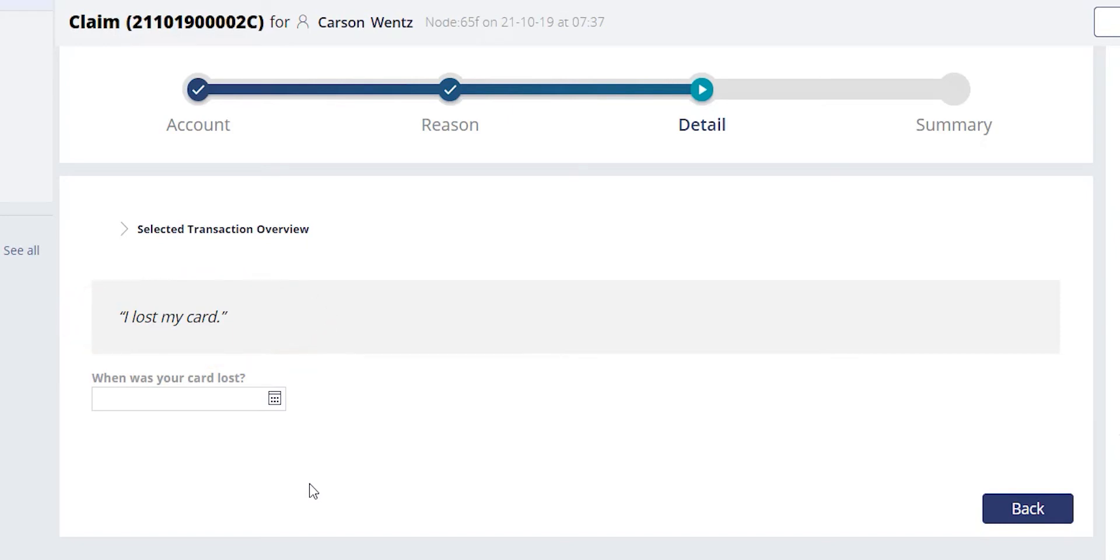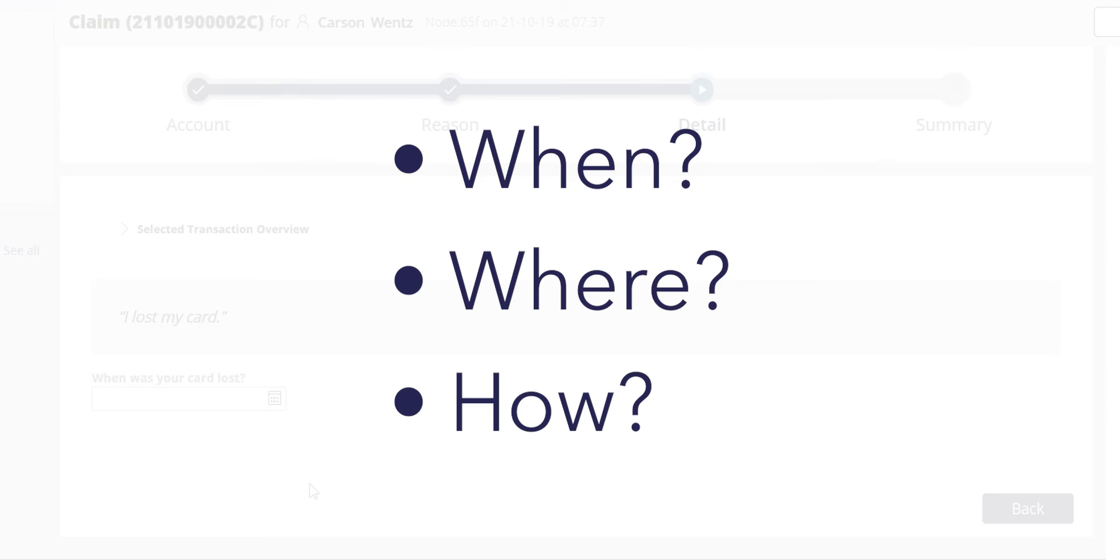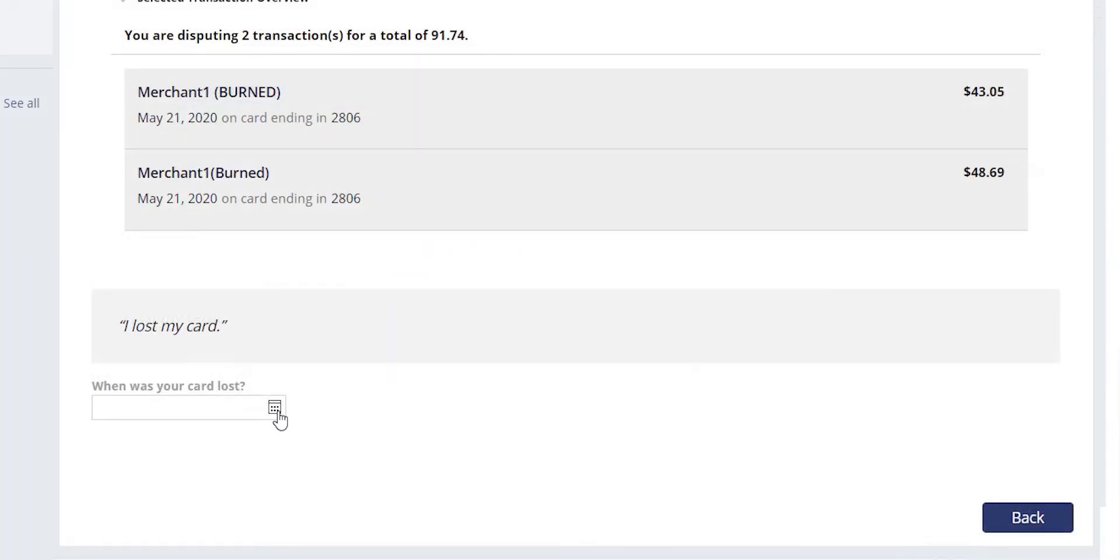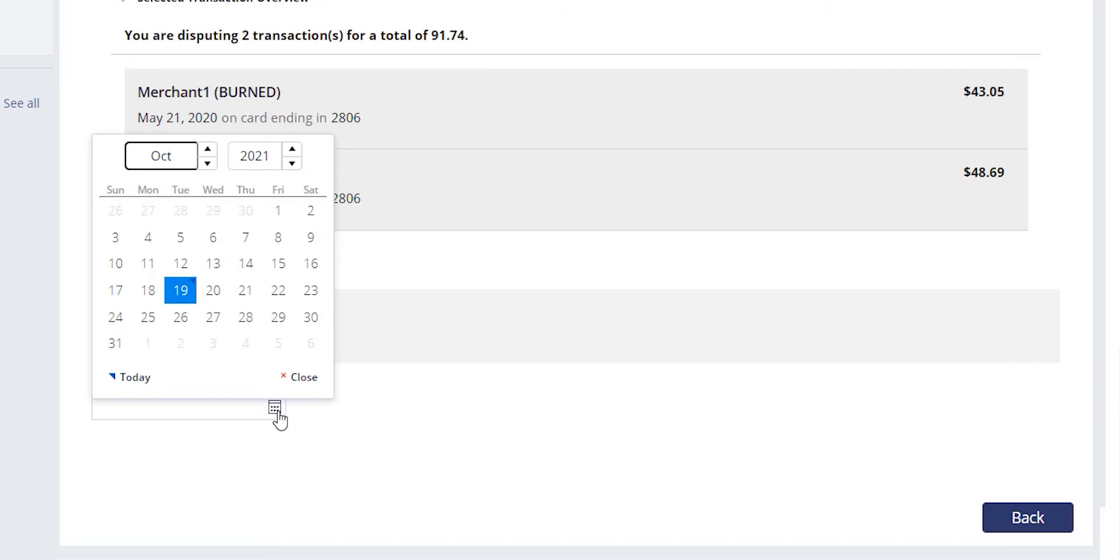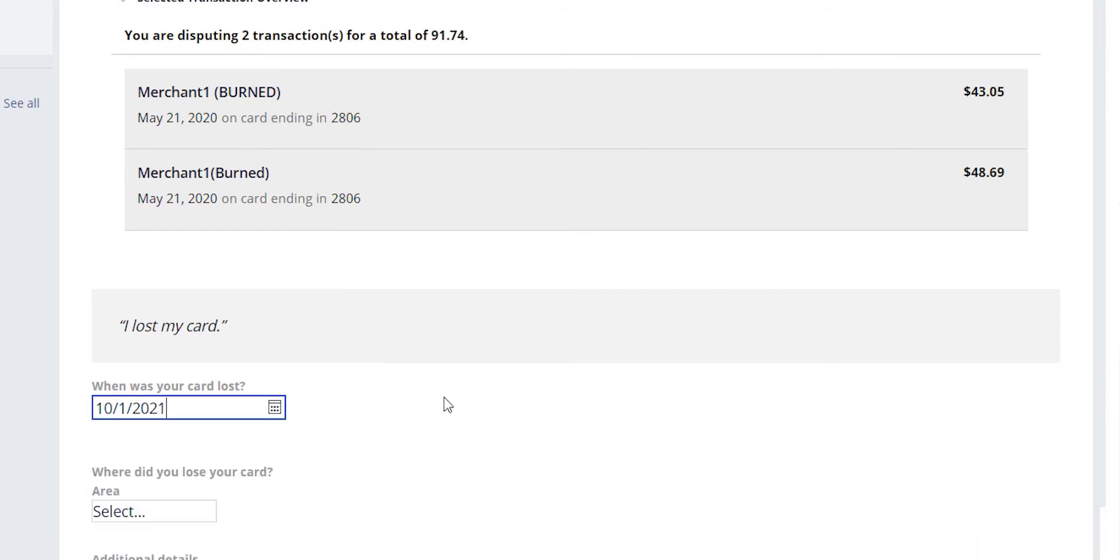We are now going to start gathering the details of the case. The when, where, and how of that card being lost. The system will ask when Mr. Wentz lost his card. The agent can select a date from the provided calendar.